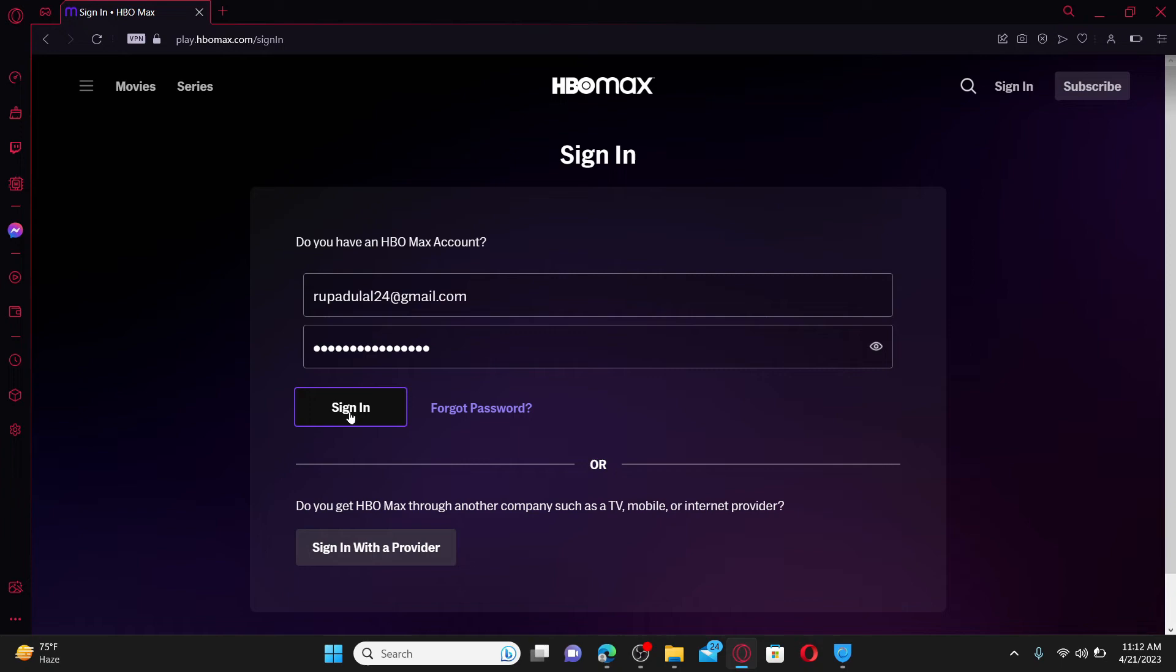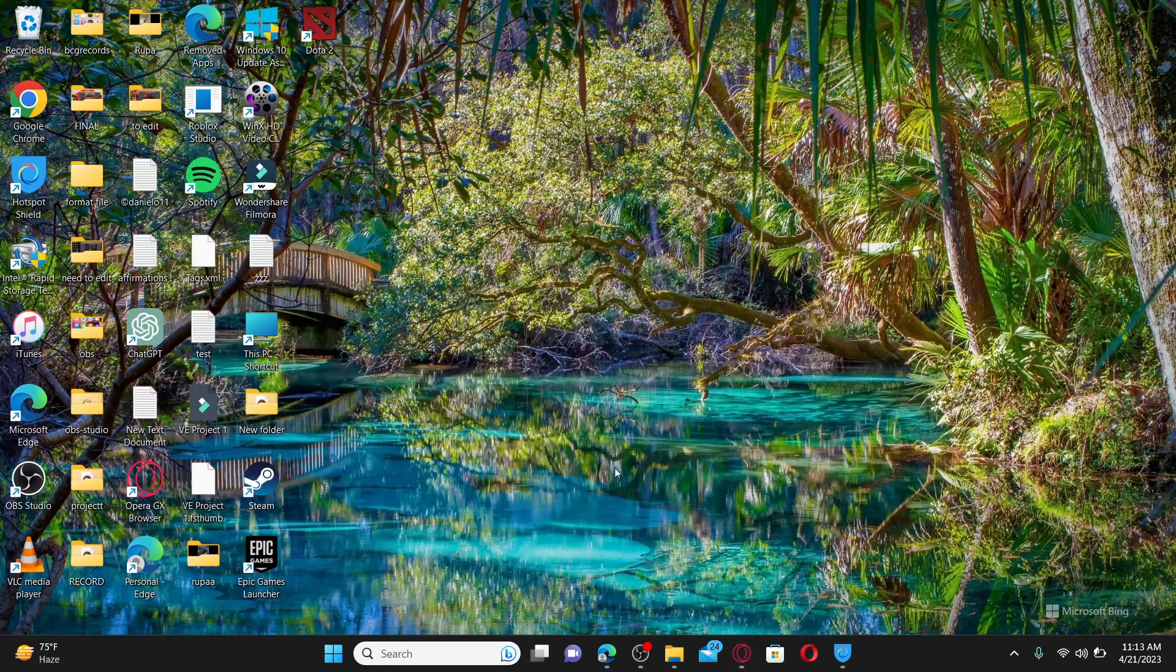click sign in and you'll be able to log into your HBO Max account. That is how it can be done.